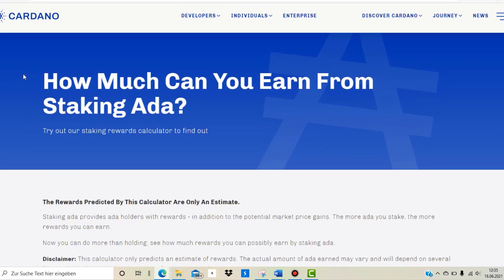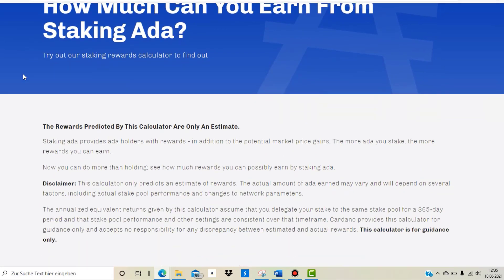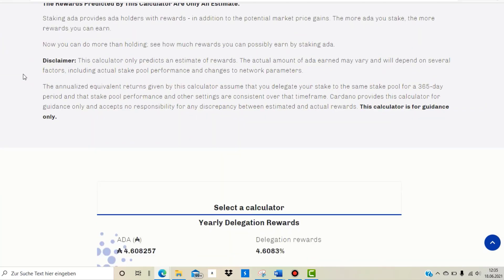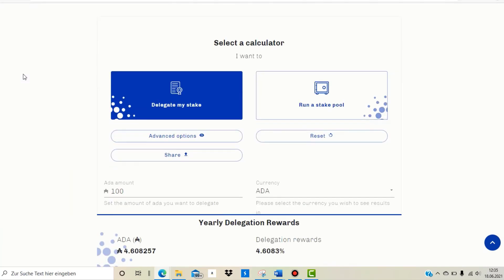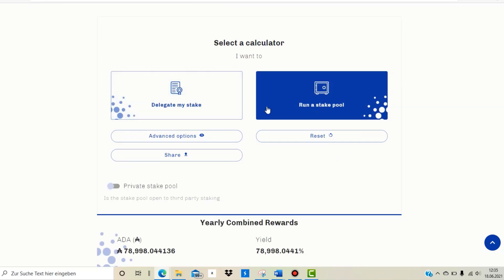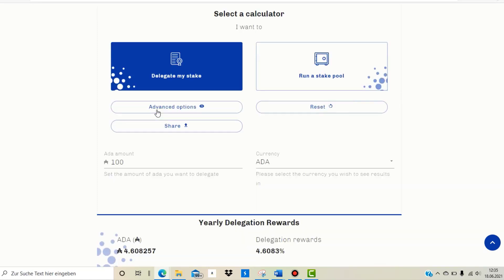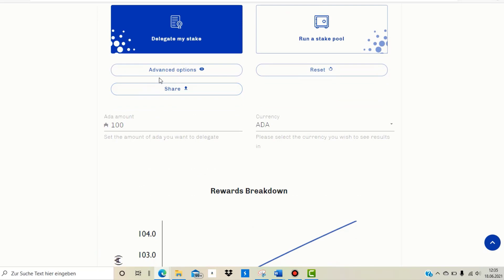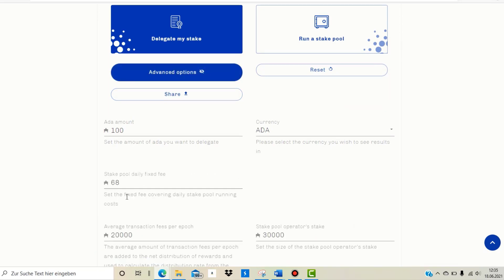Now if you go to the website cardano.org/calculator — I'll put the link in the description — there is a calculator showing how much you can actually earn as a delegator. You can select the calculator for running a staking pool, or 'Delegate my stake', which is what I'm doing as well. You have a range of advanced options here, such as a daily fixed fee and an average transaction fee per epoch.